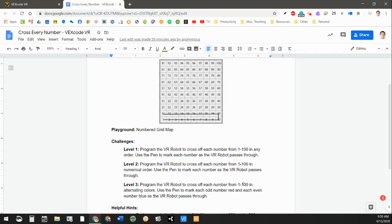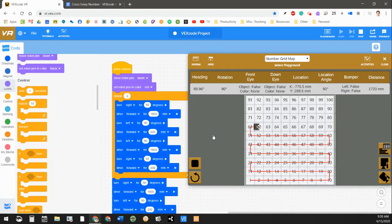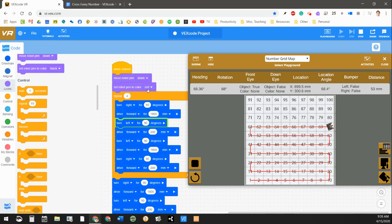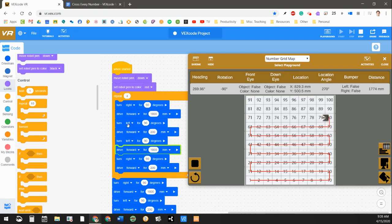Cross off each number from 1 to 100 in alternating colors. So that would mean that every time you go to a new number, you change the robot pen color to a different color. Probably going to want to use the repeat block as well.